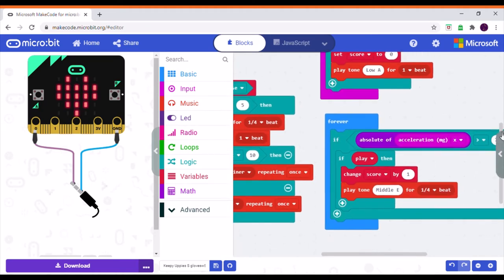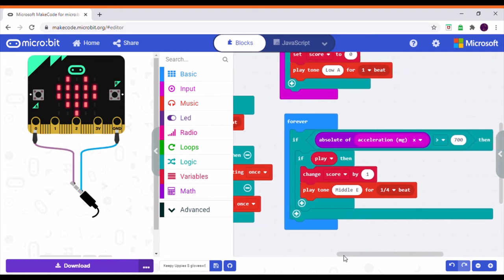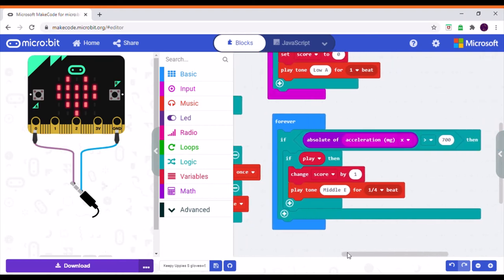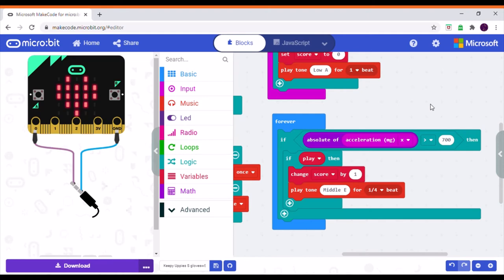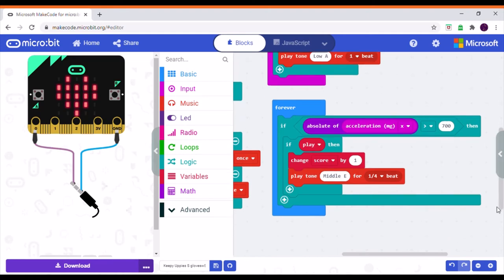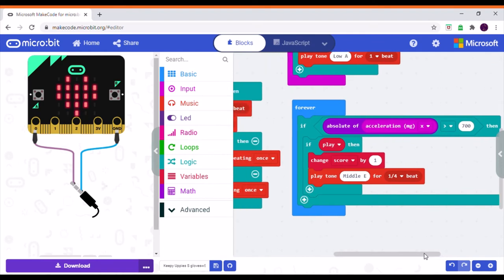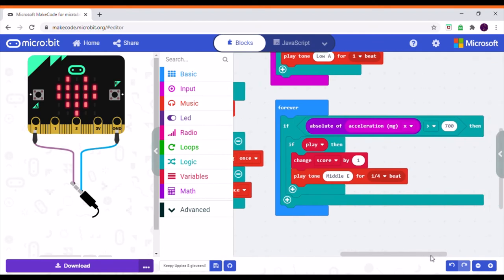In the 'forever' block, it checks if the acceleration of the micro:bit is bigger than 700. If it is, it checks if the game has started, and if so, it changes the score by one and plays an E note for a quarter beat to let the user know that a hit has been counted.